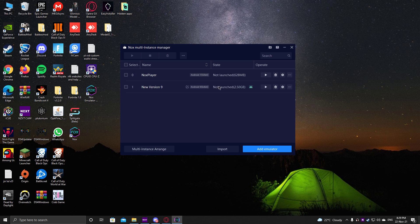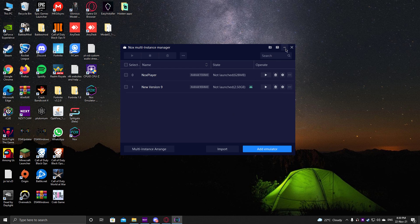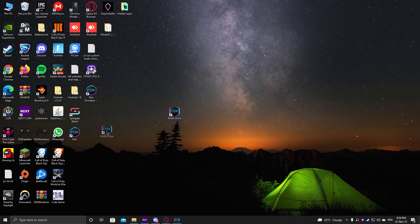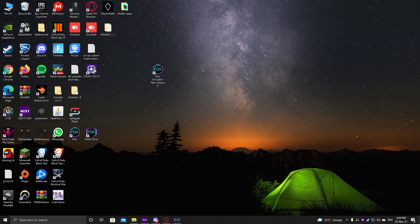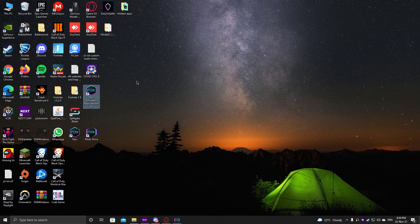After selecting, it's going to start installing right there. When it finishes downloading, you just need to create a shortcut for it — press the three dots and select 'Create a shortcut.' After that, it will appear on your desktop and you just need to rename it to whatever you want. I renamed mine 'Nox Emulator New Version 9' so I won't get lost next time. Keep the Nox and MultiDrive shortcuts on the side as well.